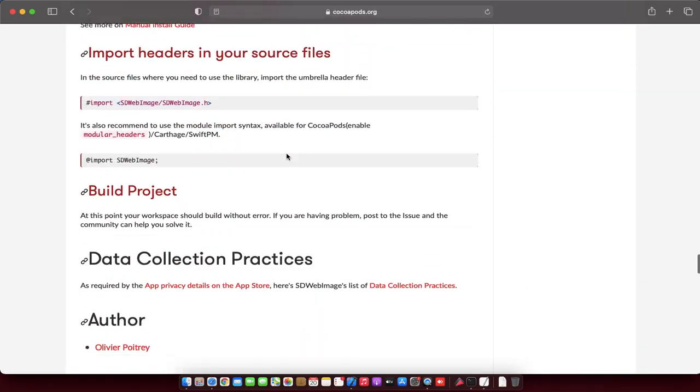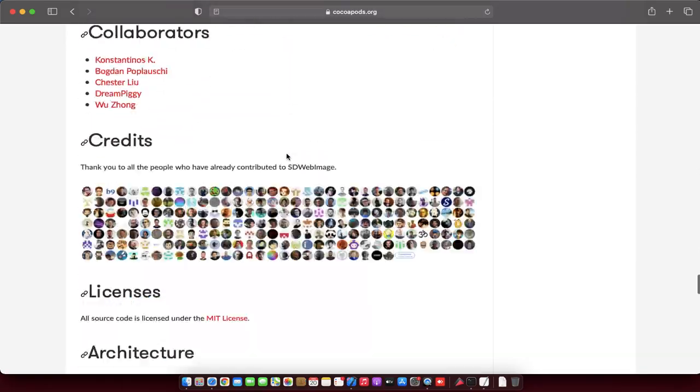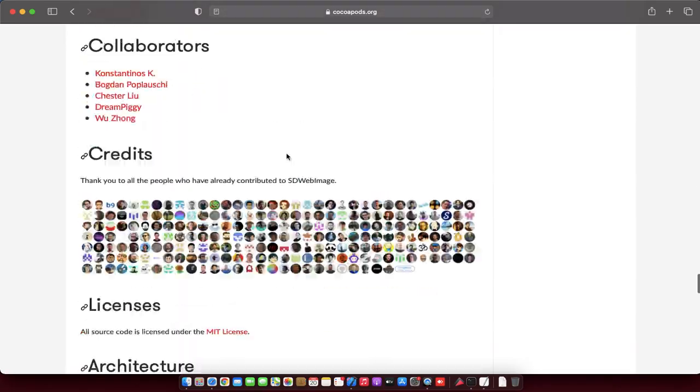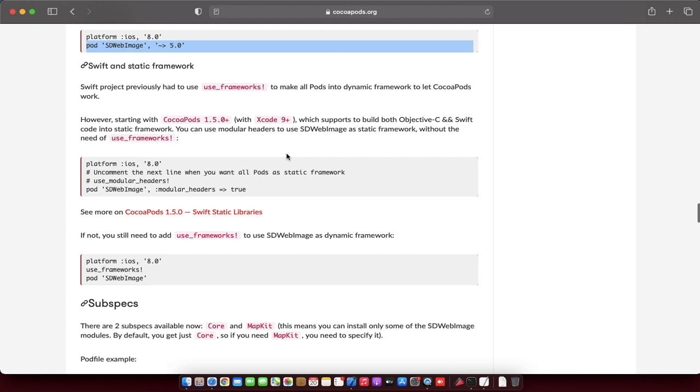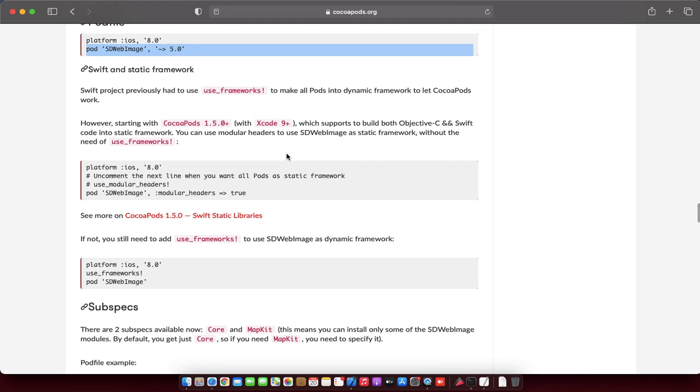So that is it for today guys. This is the tutorial for how we can install CocoaPods in our Xcode project. If you have any doubts, you can comment. And please like, share, and subscribe the video. Thanks for watching, bye bye.